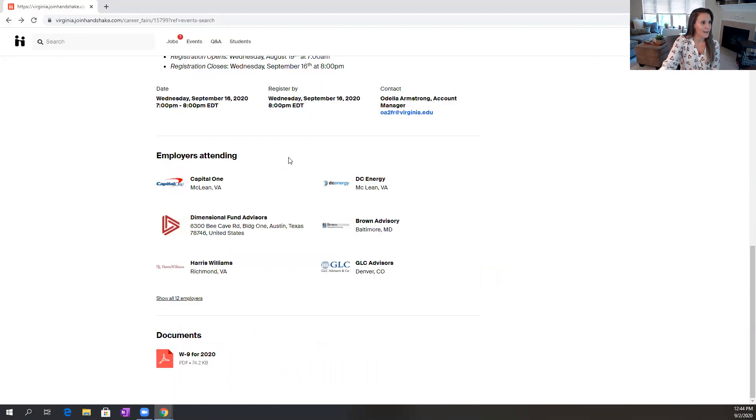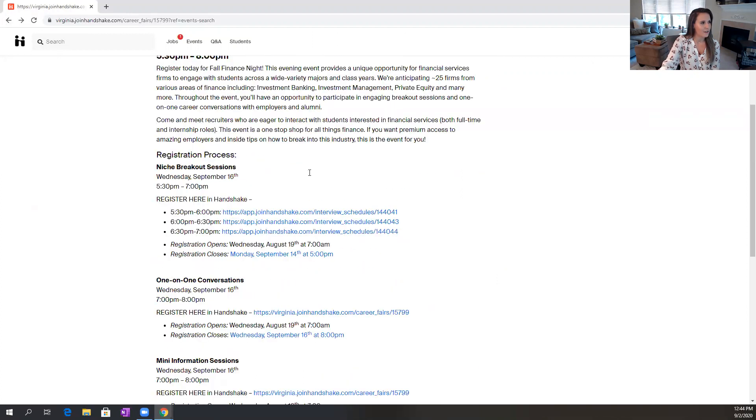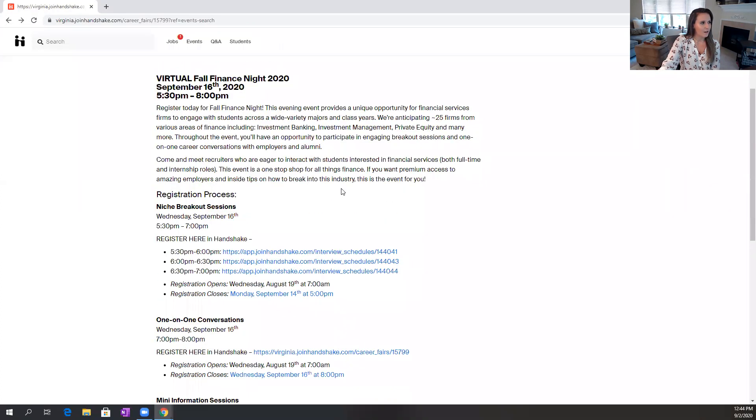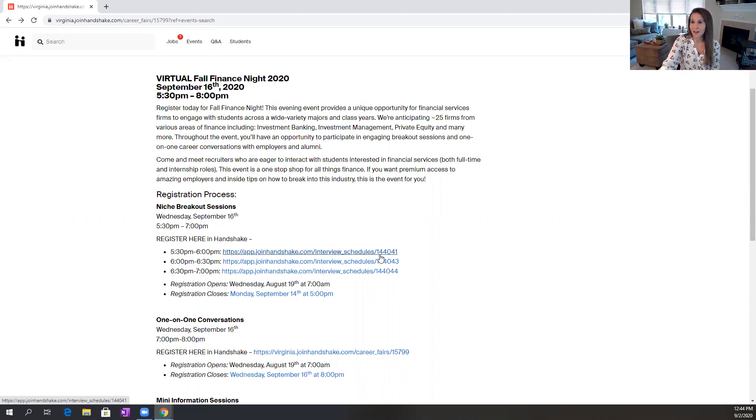But back to this event overview page, you'll find all the details and you'll see that some of our events have multiple portions involved. Some might start with a welcome speech or keynote address. This one starts with niche breakout sessions, and we have these multiple portions just to give you more exposure to the employers and to give you extra educational content around the event.